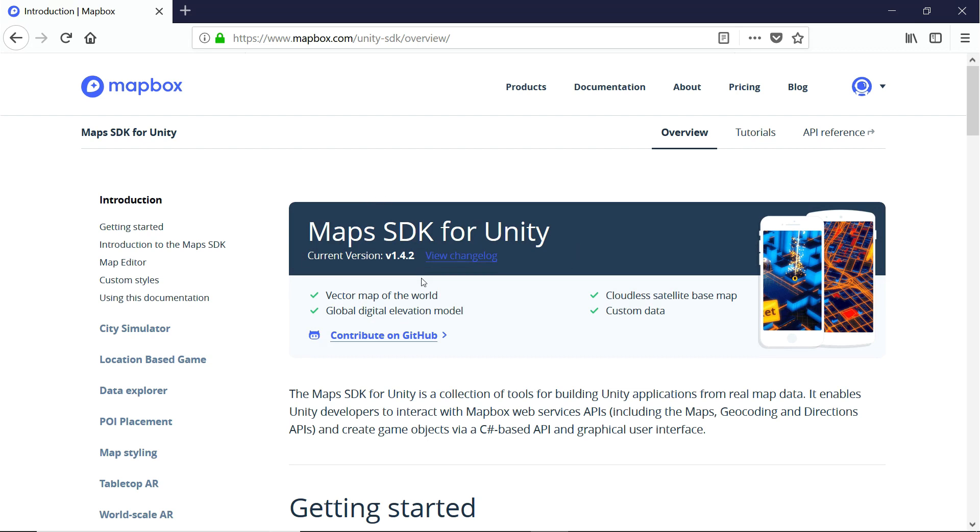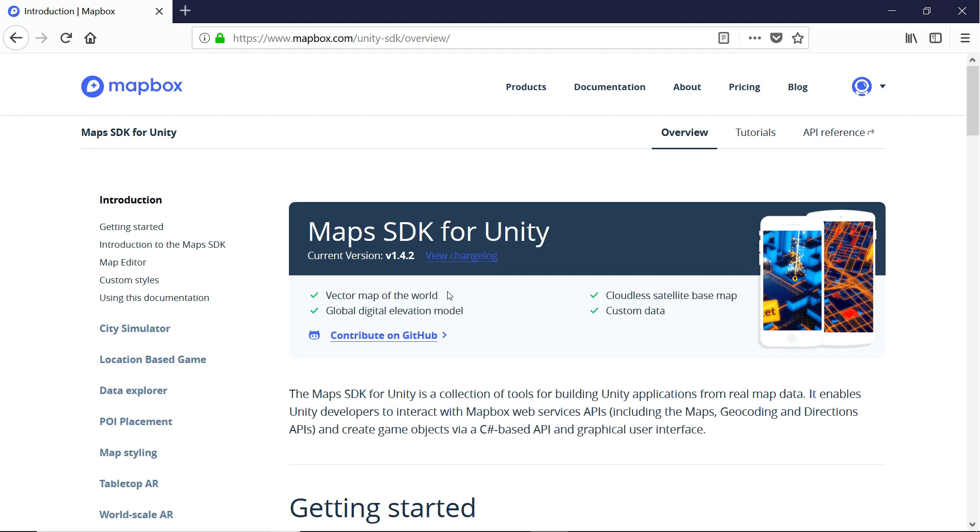First off, they can provide us with a cloudless satellite base map. What that means is we've got a full picture of the whole world all the time without any interruption from clouds, which is a huge feat. Another key feature is that they give us a vector map of the world. And what does that mean for us as game developers? It means we can scale the entire world, buildings, terrains, everything, as big or as small as we need to. Think about all the applications for that. It's a great thing for us.